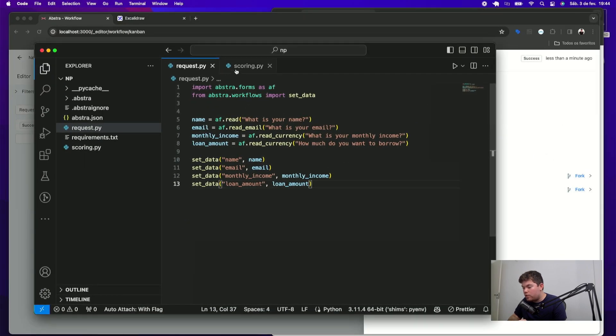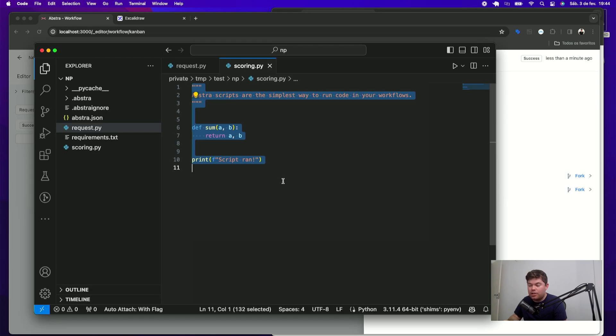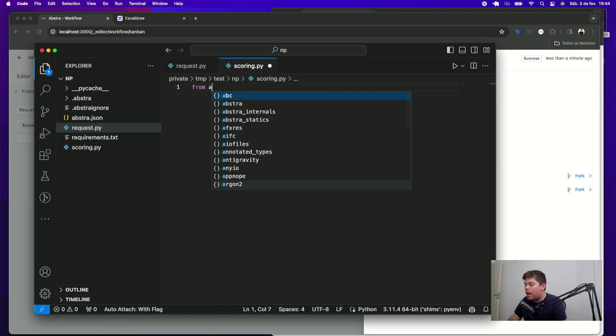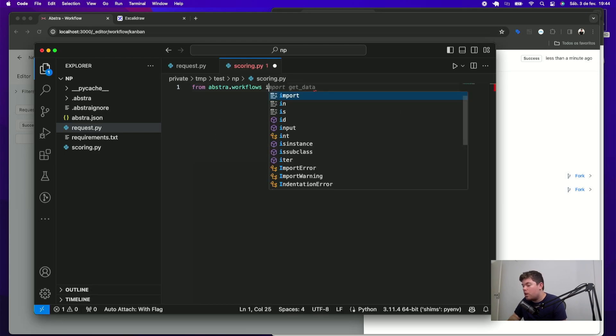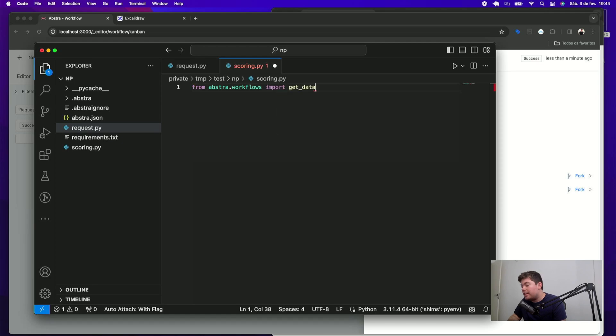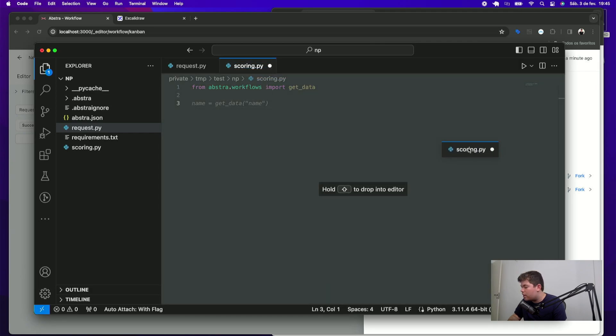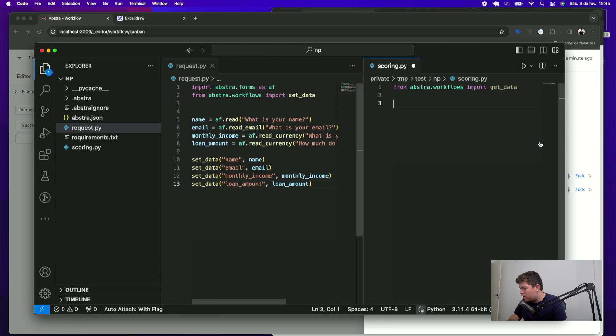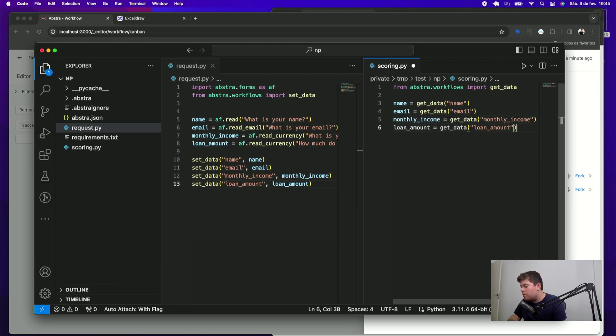Going to the scoring script, I can import abstra.workflows.module function get data to get the data filled in the previous form like this. From abstra.workflows.import.get data. And do that to get all the information I just set like this. Name equals get data name, email, monthly income, and loan amount.